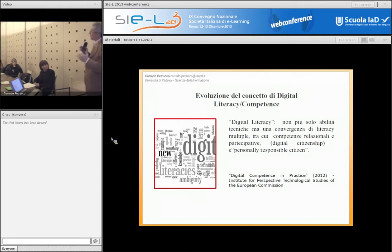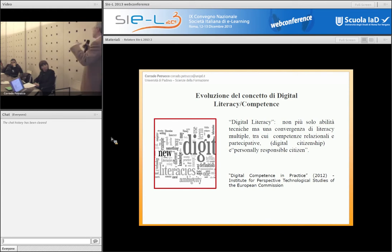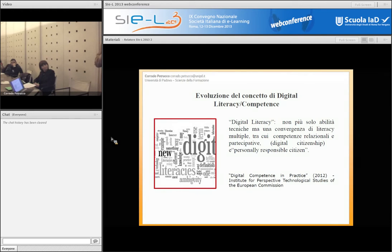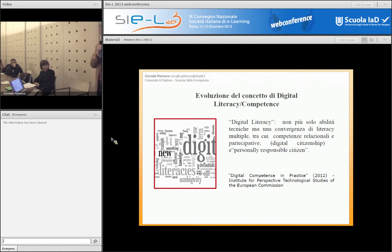Quello che è chiaro è che si sta spostando il focus del significato da un'interpretazione legata all'uso dello strumento verso un'interpretazione legata più ai processi, ai metodi. Quindi adesso si allarga il concetto di competenza digitale e il concetto di digital citizenship e tutto quell'insieme di competenze che hanno a che fare con la relazione con gli altri.